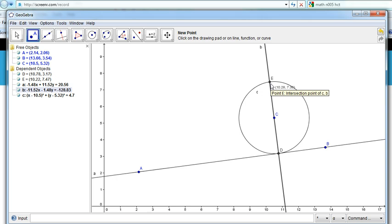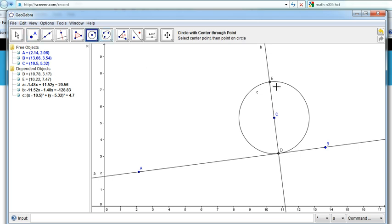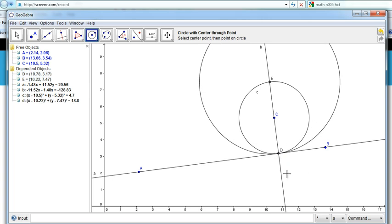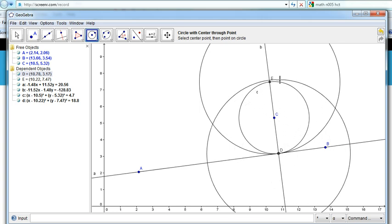What we want to do now is make two circles of radius DE — one centered at E and one centered at D. So we go to the circle tool again, click on E and drag to D, then click on D and drag to E.